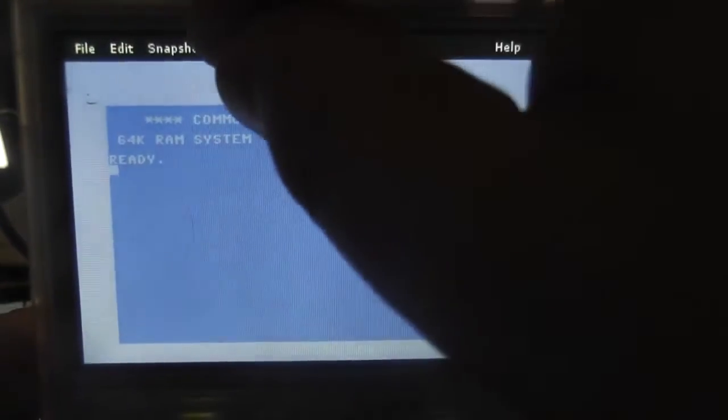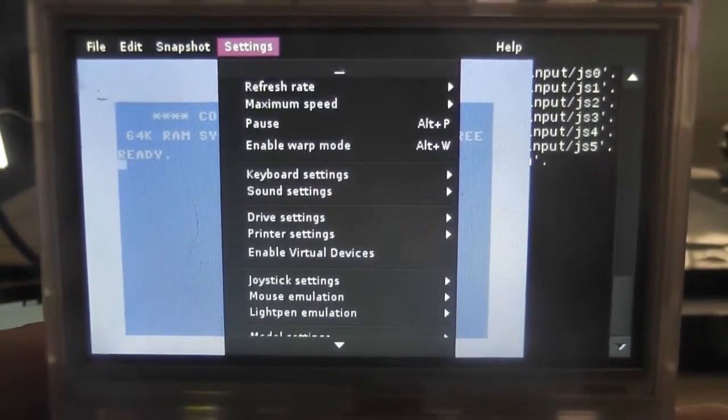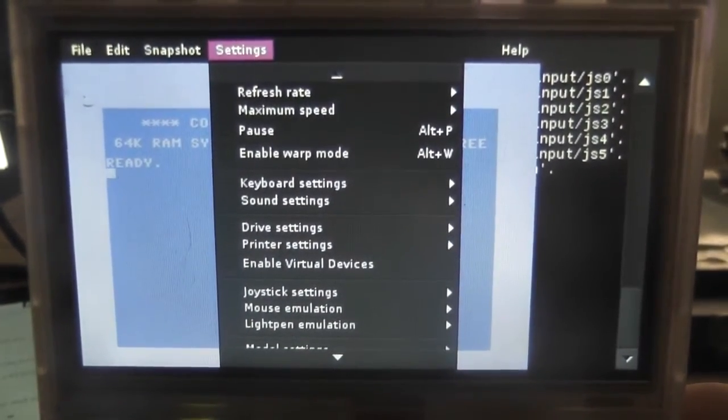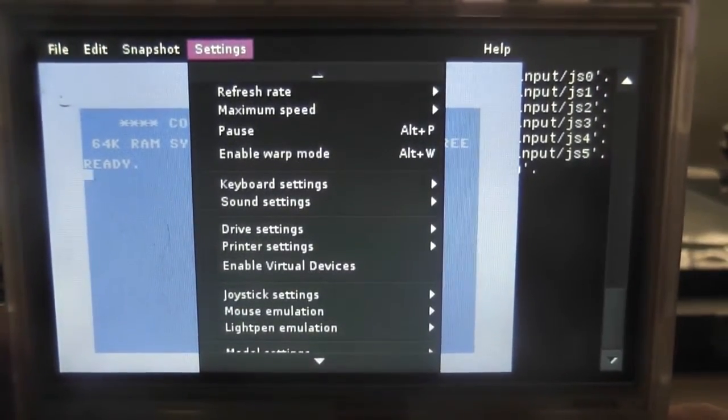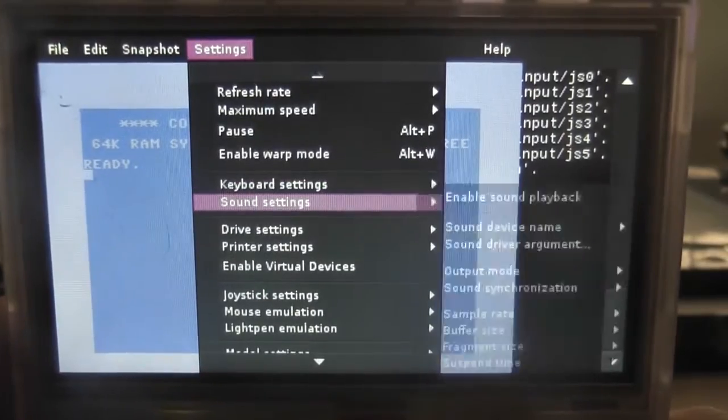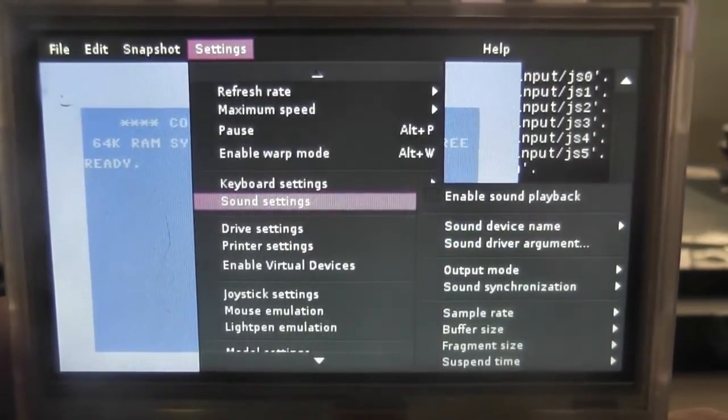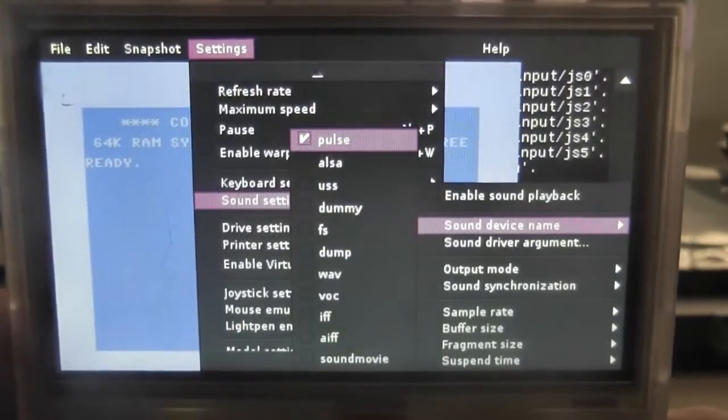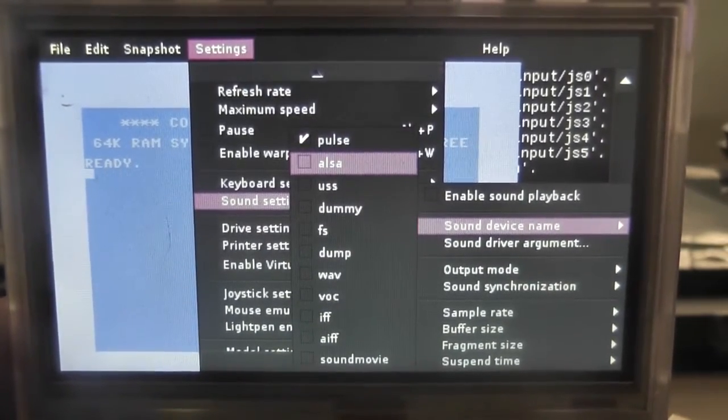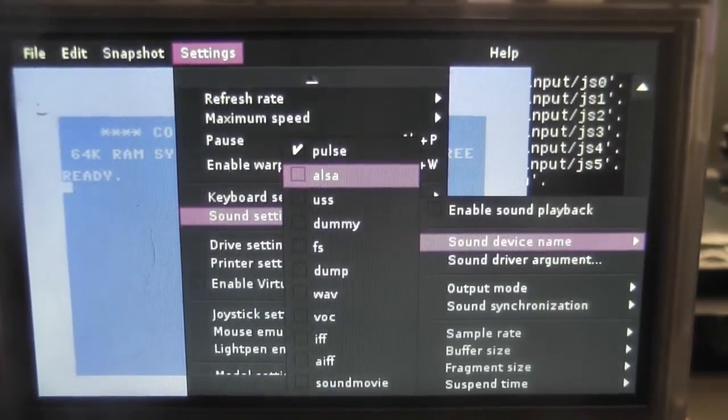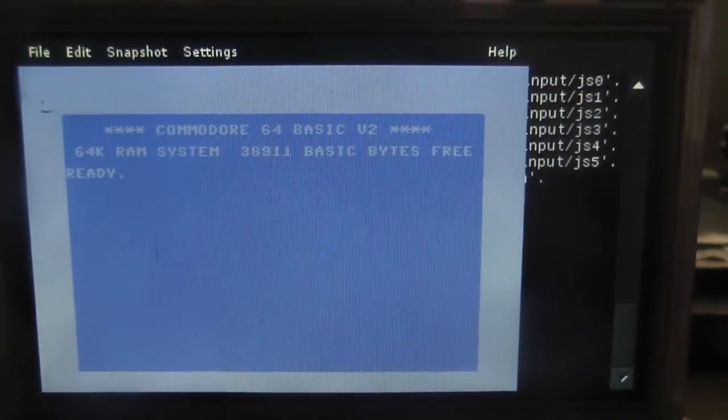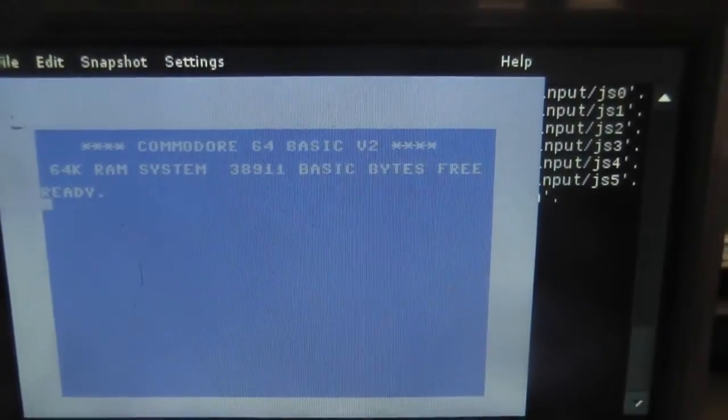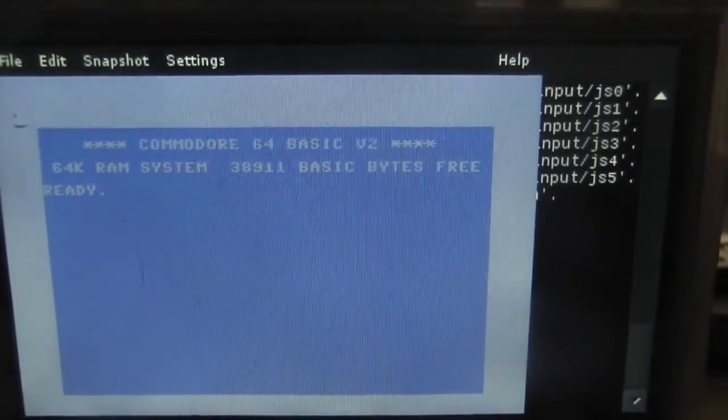And again we're going to want to get back up into those settings. And we're going to want to go to the sound settings and change the sound device in order for this to work. So we want to go to sound device name, and we want to go down to ALSA, which you can see on the screen right now, and press enter. Okay, so once we're ready, once we've done those things, we can then plug in a USB stick and we should be able to load a cartridge.